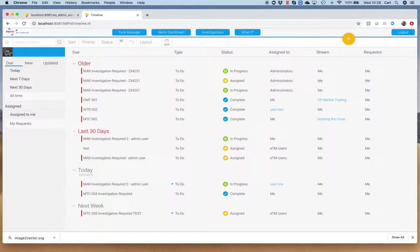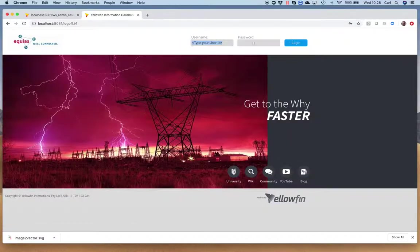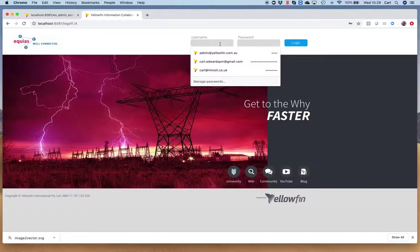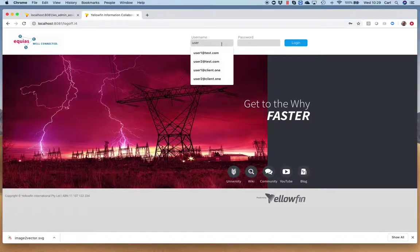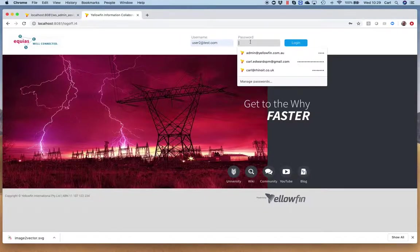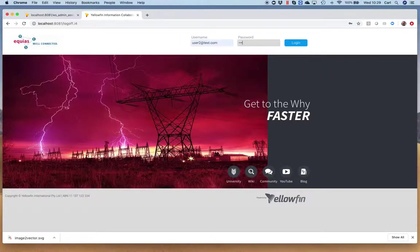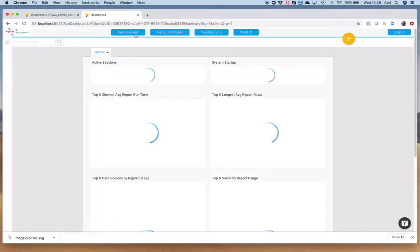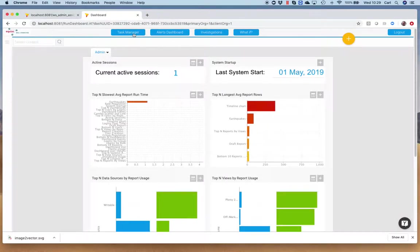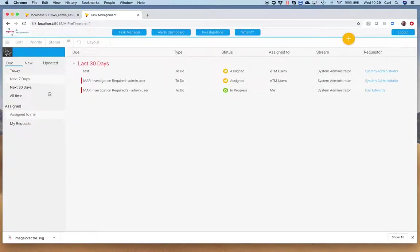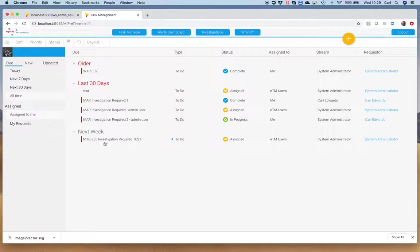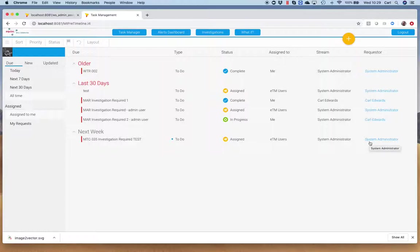If I quickly log in as another user, we'll see that that actual task is also available to that other user because they're part of the same group. I look at all times and there we are, we can see the same thing: MTC 335, investigation required, ETM users. Notice at the end here we've got requester system administrator. In the world of ETM, that'll actually say that super user, that account that was used to create the task in the first place.